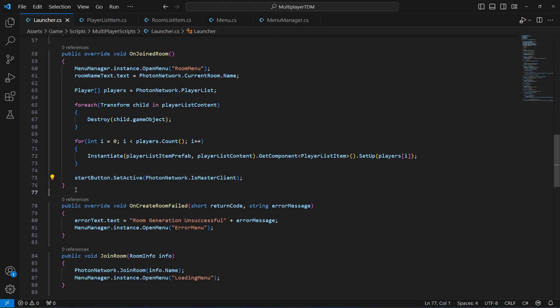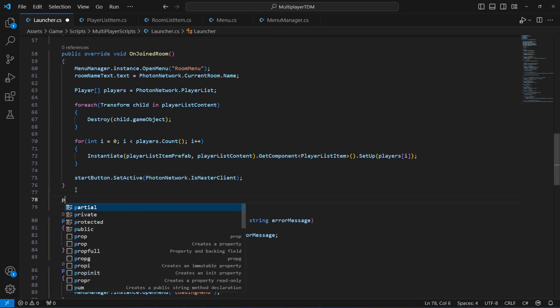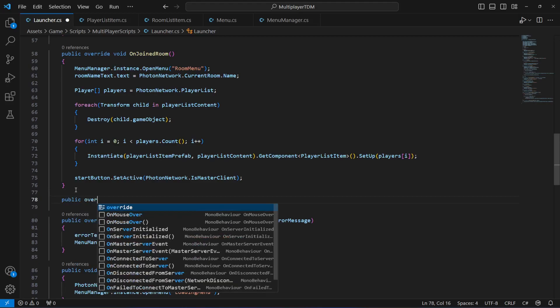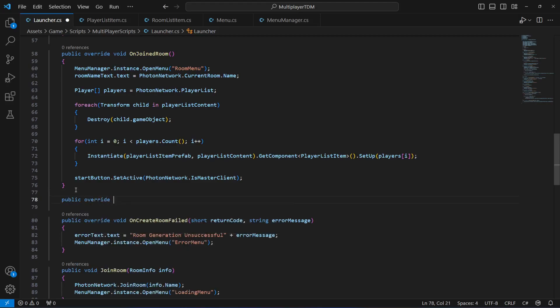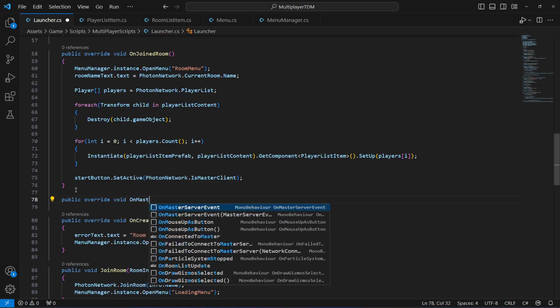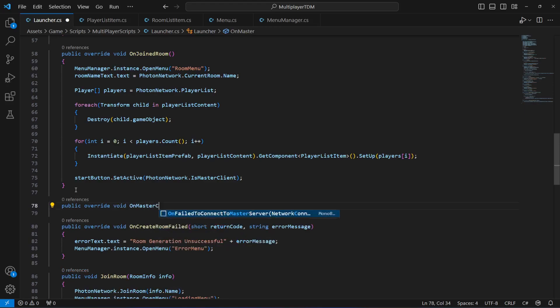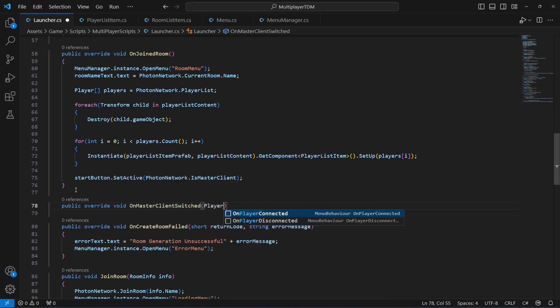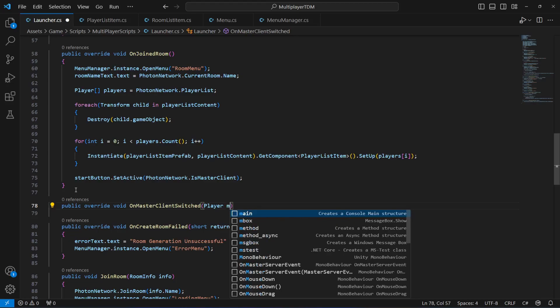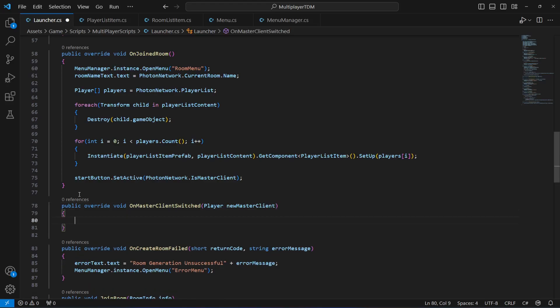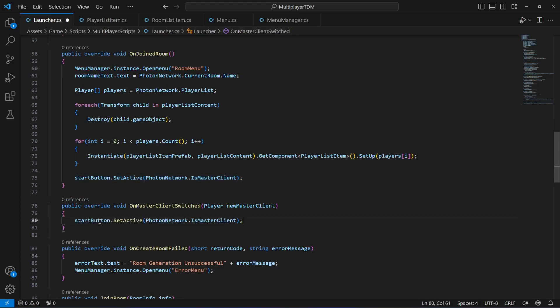So for that, right here we're gonna say public overwrite void on master client switch. This is our default method which photon pun gives, which is a really good thing. In here what we're gonna do is just simply copy that and paste it down below.